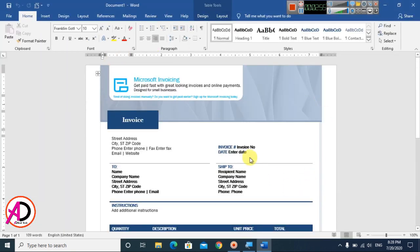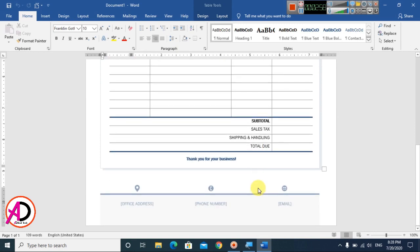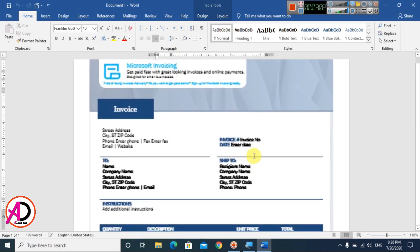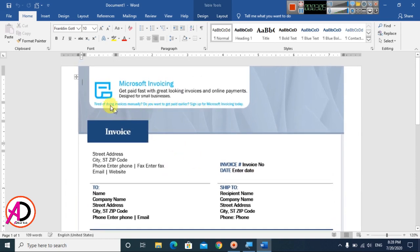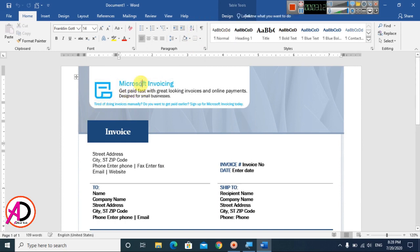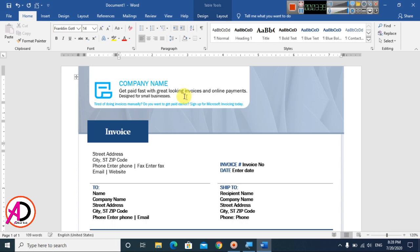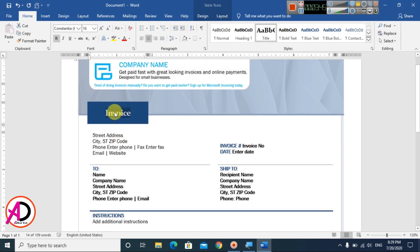Our template is now ready. Just like this, simply change your name, change your pictures — you can see the logo here — and the company name. I type the company name here and type your slogan. Then I click on the 'Invoice' heading, select it, and increase the invoice text size like this.